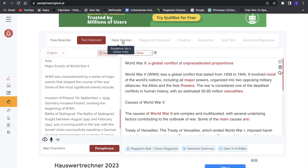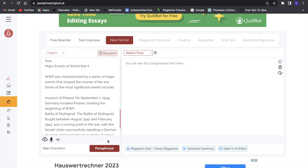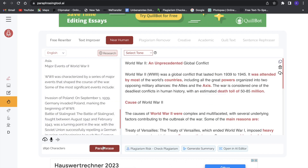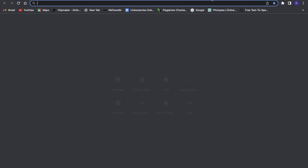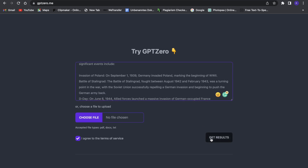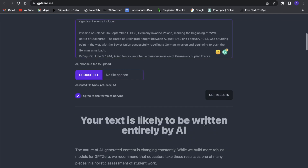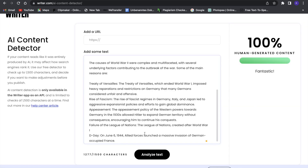I would definitely get the paid plan. We can also select 'near human' and then paraphrase the text. After it paraphrases, if we put this text into an AI detector — you can see that the original text before paraphrasing is likely to be written completely by AI, but now with the paraphrased version, it says 100% human generated content. So with that you can get around AI detectors, which is really great.